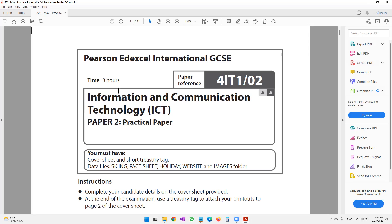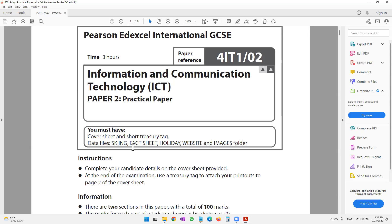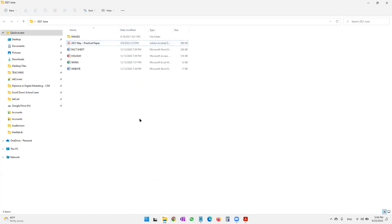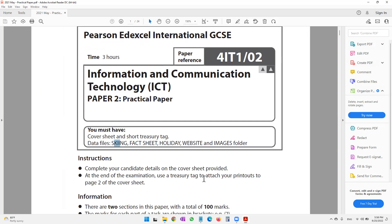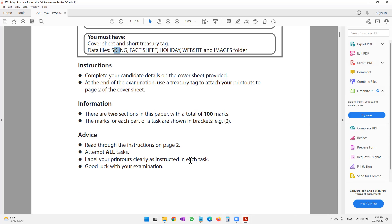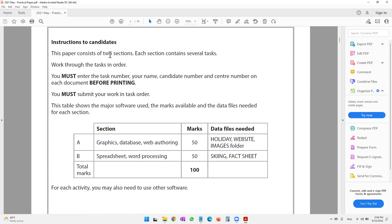Before you attempt this paper, it's important that you ensure you have the following files: a file called 'Skiing Fact Sheet', 'Holiday Website', and an images folder containing multiple images. I already have these files with me. This paper has two sections covering graphics designing, database, spreadsheet, and word processing.